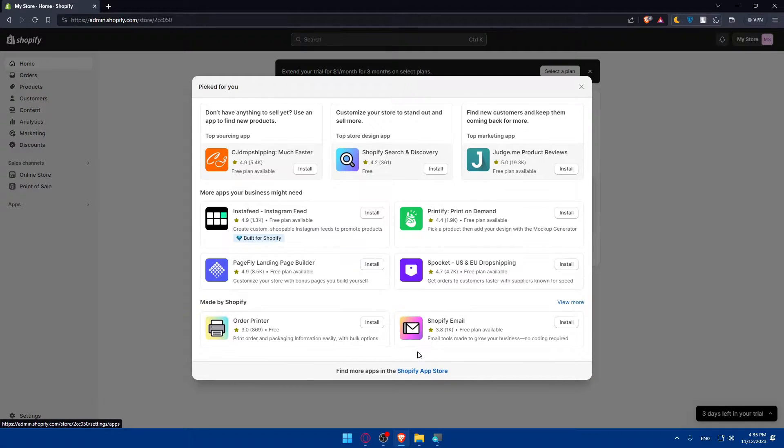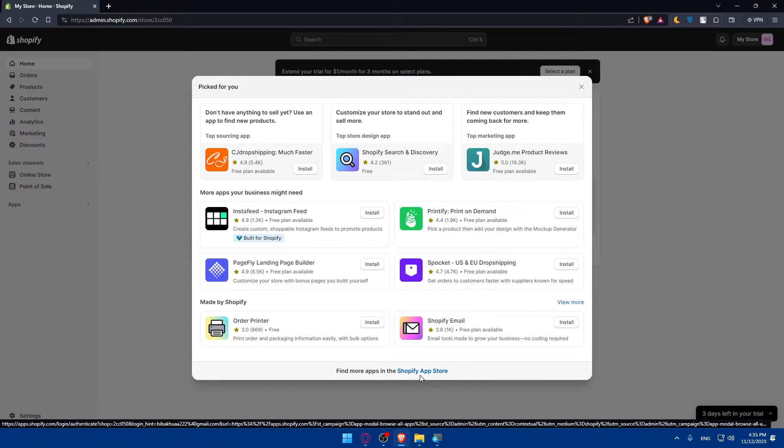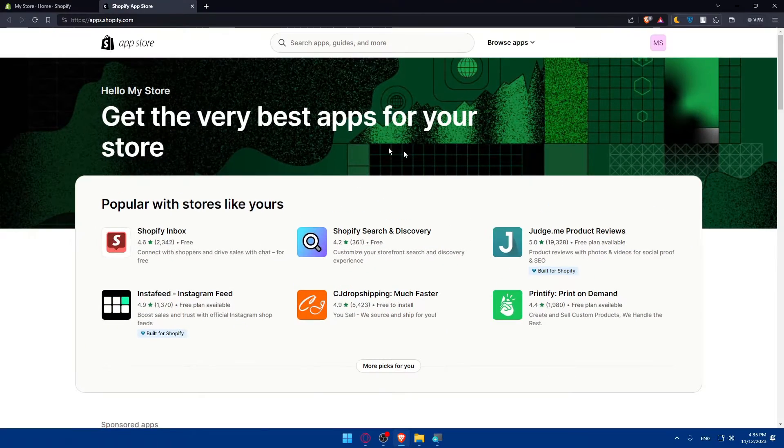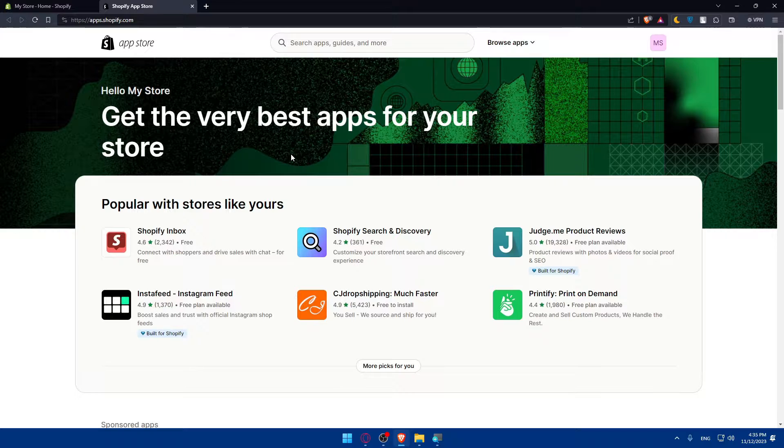Click on that. And here at the bottom, you'll find the find more apps in the Shopify app store. So click on that. This will basically take you to the Shopify app store.